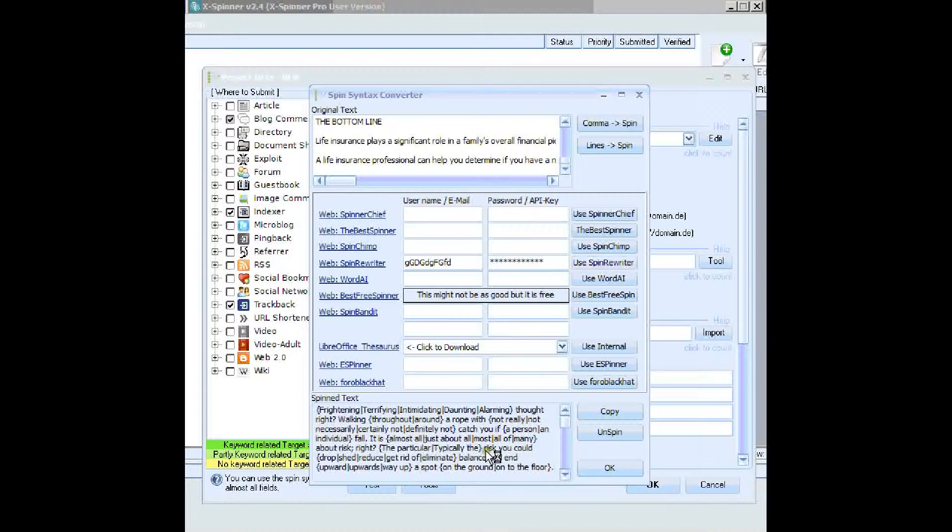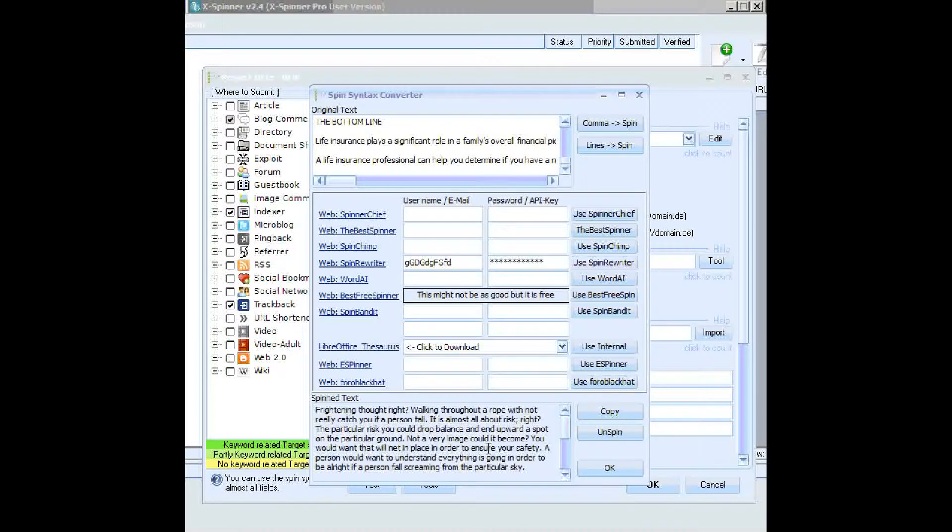Hit use Spin Rewriter, and there it is spun. Now that's very, very fast. I'm sure you'll agree.